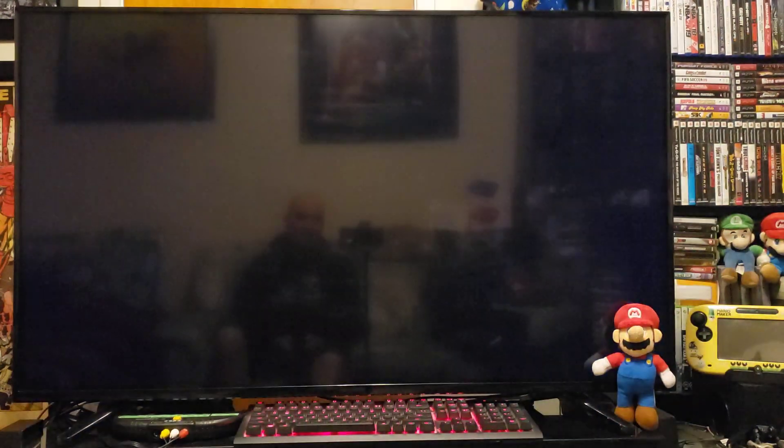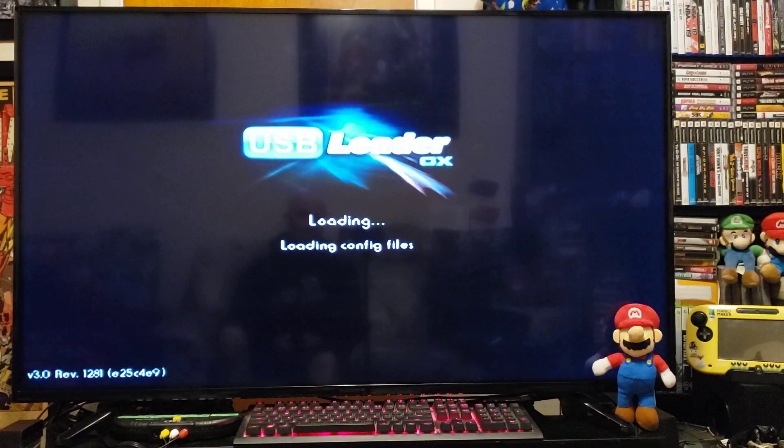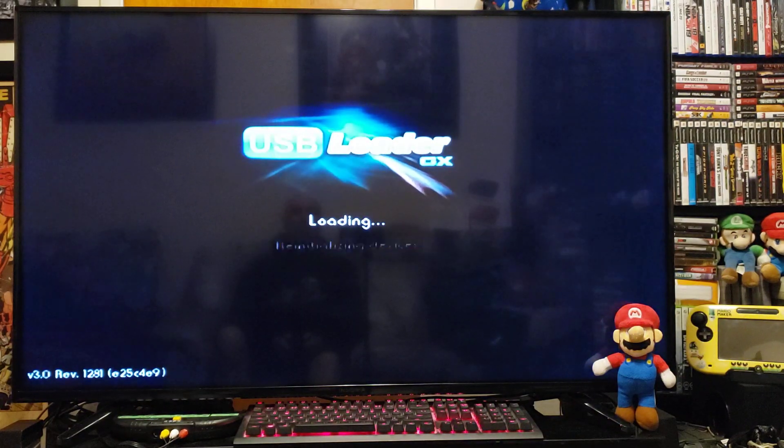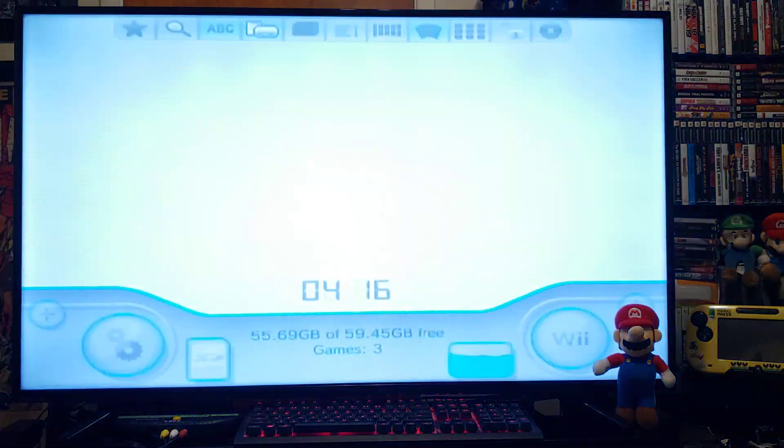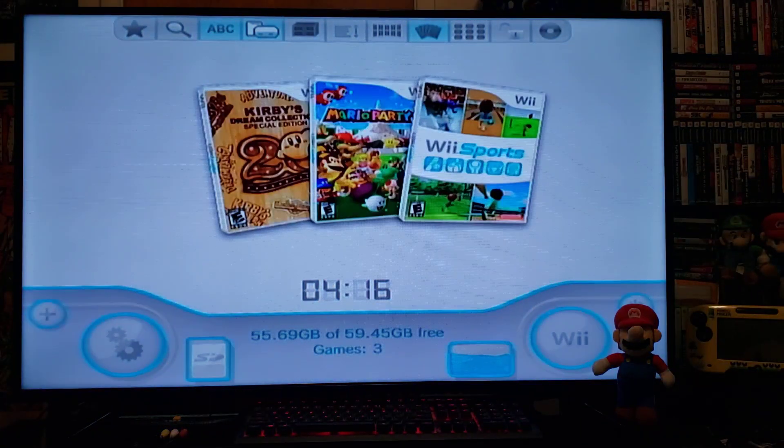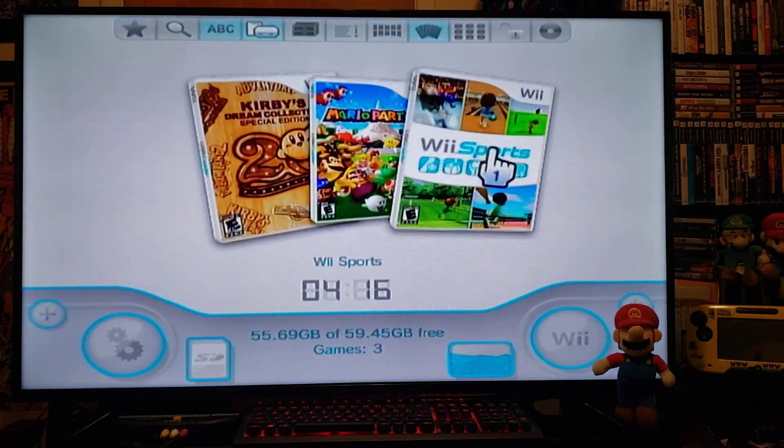Now I've already set it up to load from the SD card. I will show you how to change that. So everything's loading off the SD card. There you go, I got three games put in.